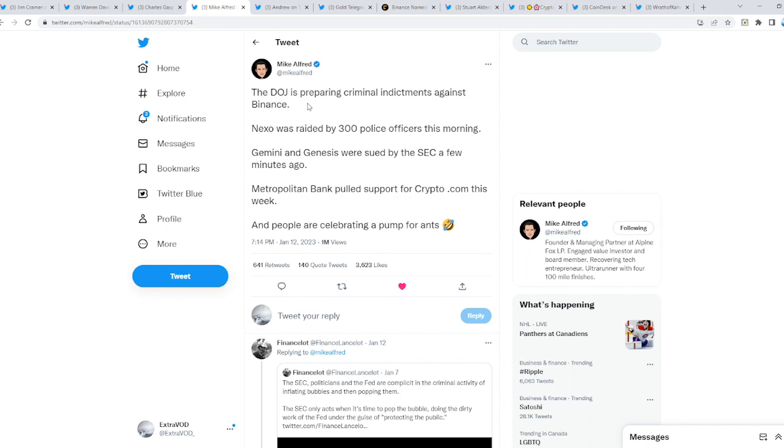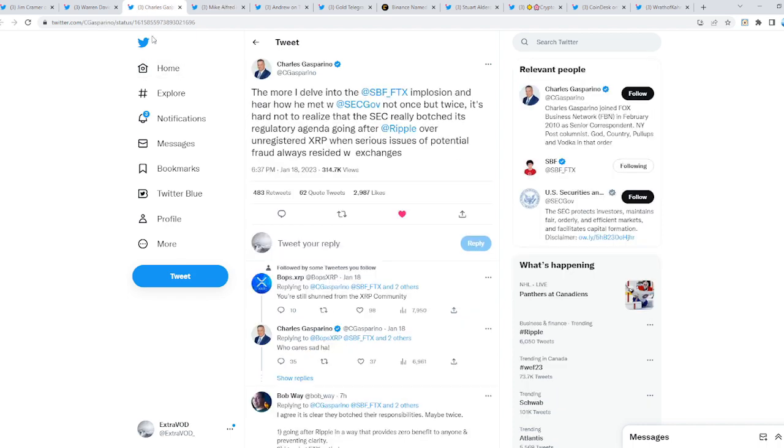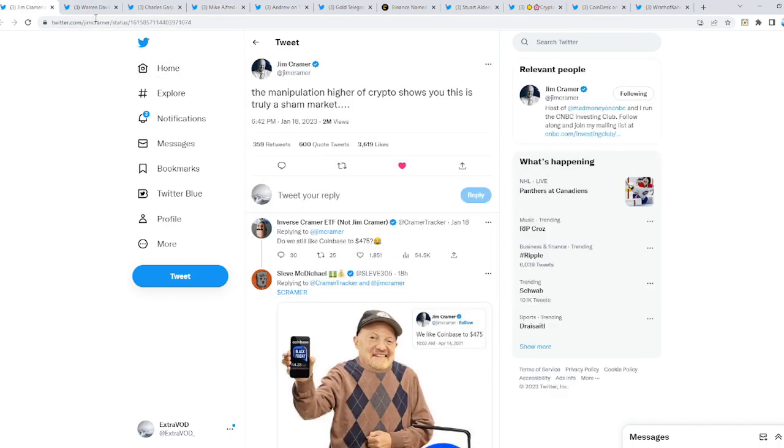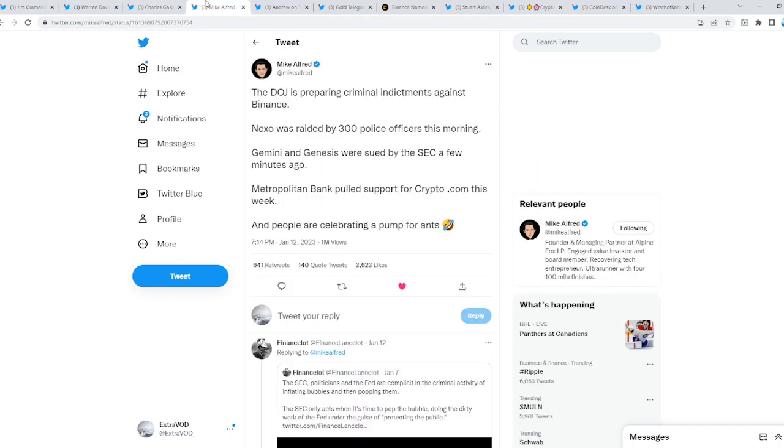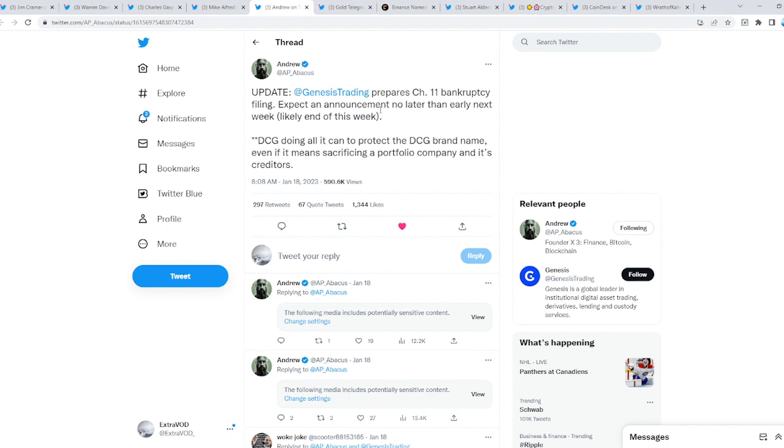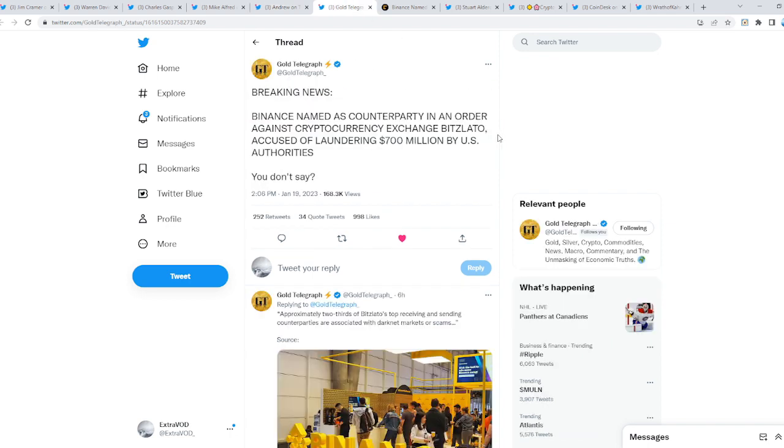So all these things are happening. Do we believe that we have more downside? Here's another thing that's inbound: Genesis Trading prepares Chapter 11 bankruptcy filing, expecting an announcement no later than early next week. A lot of bankruptcy is taking place. Why? Because it's all built on a house of cards, this entire crypto space.